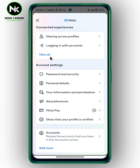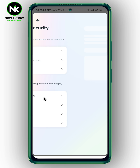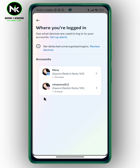Now we're going to scroll all the way down and tap on Password and Security. Here we go — tap on 'Where you're logged in.'